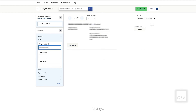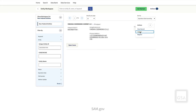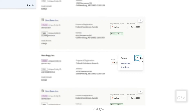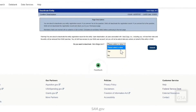Once you locate the entity that you want to update, select the Actions button — the three vertical dots — then select Update to begin the update process. Make the updates that are required and select Submit when complete. If you need to deactivate an entity registration, select the Actions button on the record and then select Deactivate. Select Yes in the drop-down menu to confirm deactivation, then select Submit to complete the process.